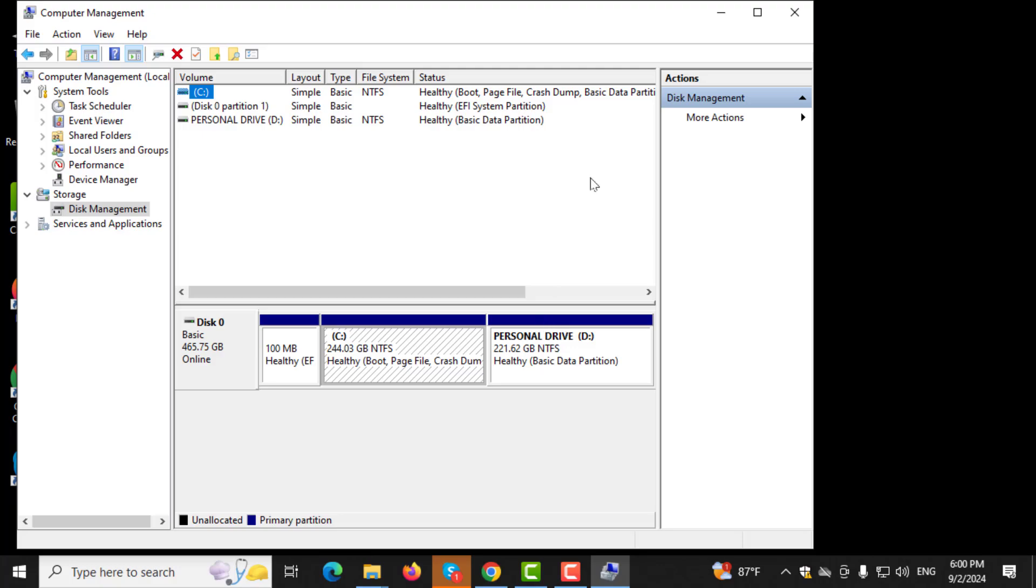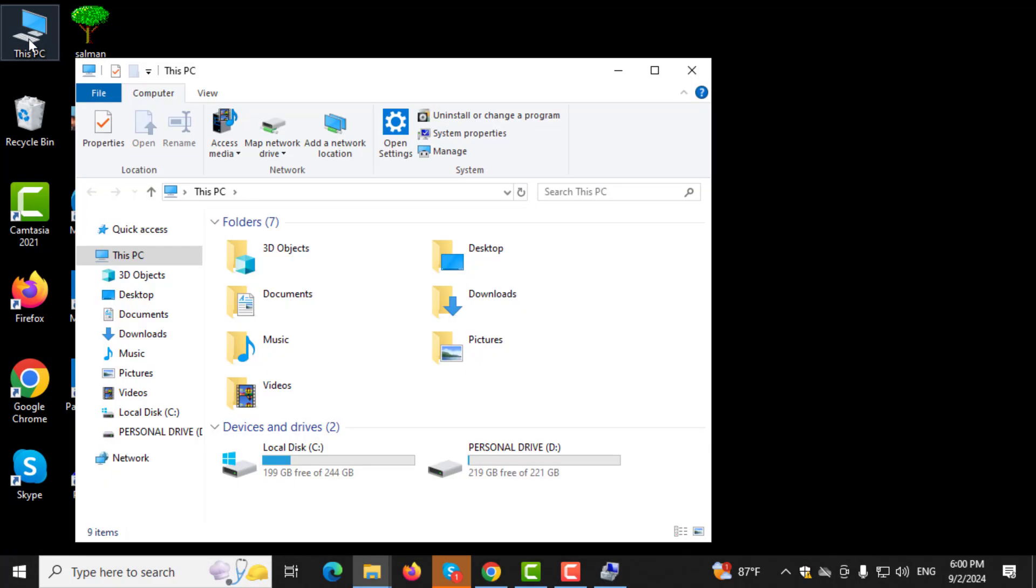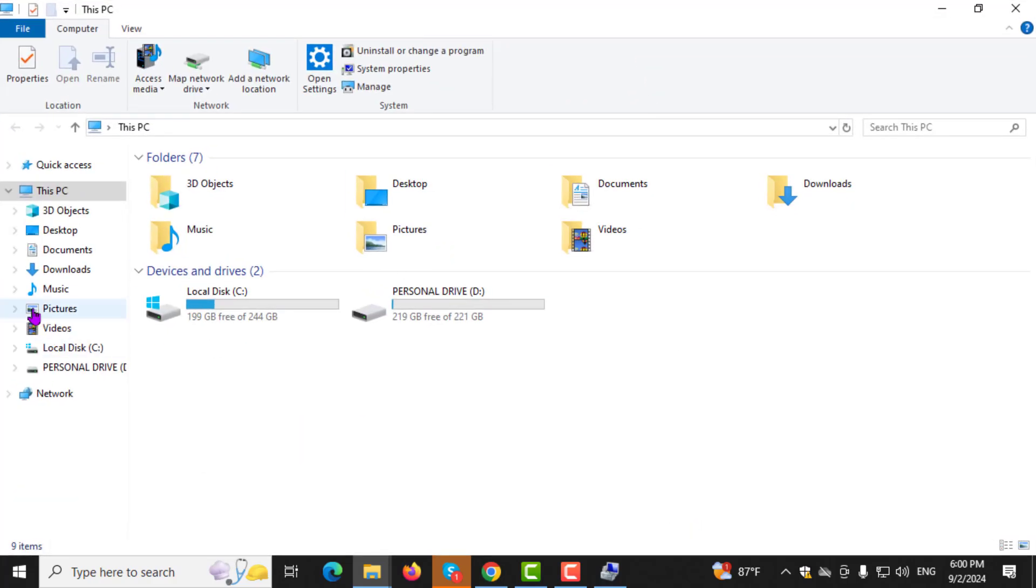Step 4. You can also double-click on This PC on your desktop to open it.